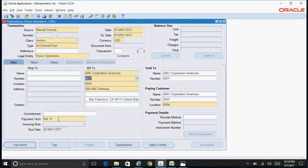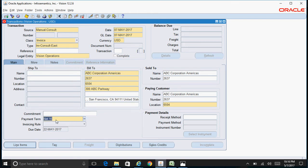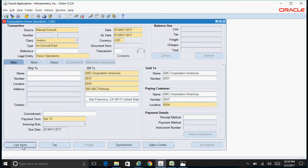This is the default address for this particular customer and the payment terms are defaulted here depending on the default payment terms setup for this particular customer. Click on Line Items.